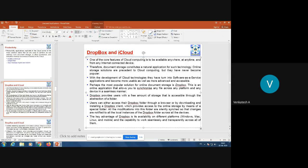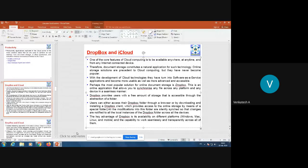The key advantage of Dropbox is its availability on different platforms — Windows, Macintosh, Linux, and even on mobile platforms — and the capability to work seamlessly and transparently across all of them. Dropbox is provided as software-as-a-service to store documents online and supports ubiquity, so using a mobile, laptop, or desktop, any internet-enabled device, you can access it. You can also download the client desktop version for local access.